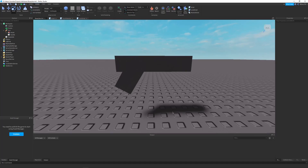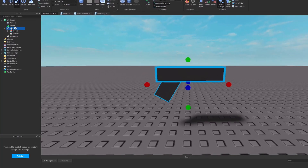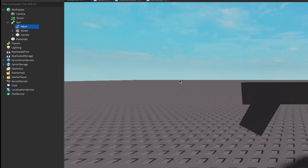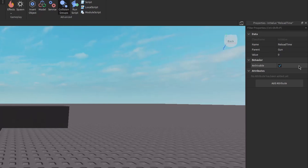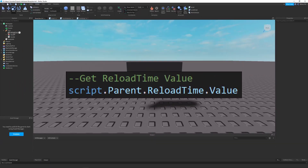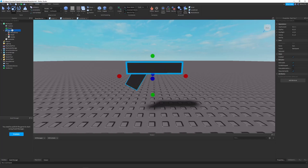Let's say I want to add a custom property to my gun. Usually what I have to do is go to the explorer, go to my gun, create an IntValue — let's say this will be the reload time — and change it to some value. And in a script it'd be really clunky: I have to access it by saying gun.reloadTime.value. It just doesn't feel good. And if I want to create a value on the fly, I'd have to do Instance.new. It'd be a mess.